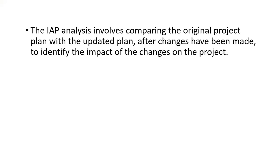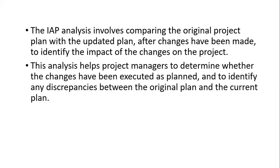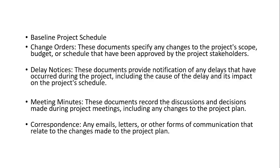Recently I have shared with you the primary P6 dashboard. That is what we are going to do - we are going to make changes in baselines with delay event insertions. This analysis actually helps project managers to determine or find out whether the changes have been executed as planned.